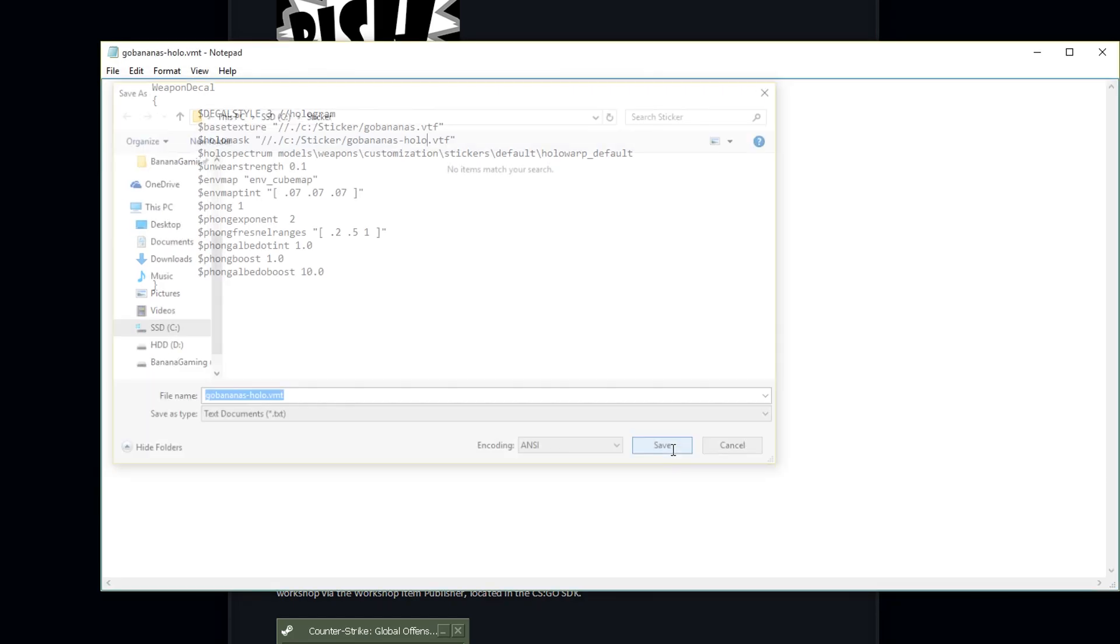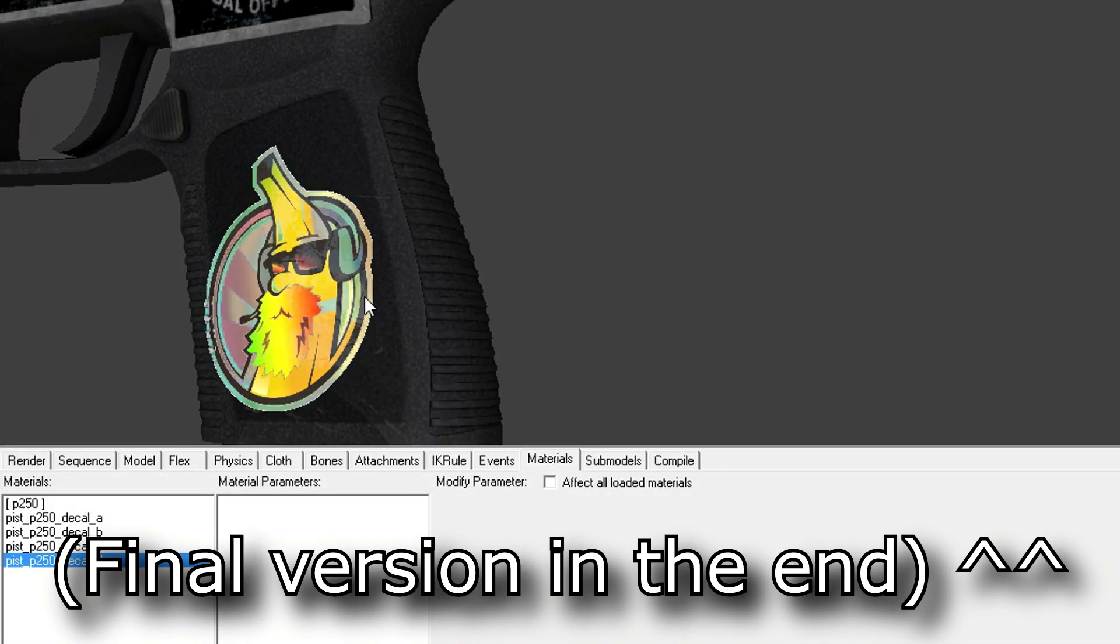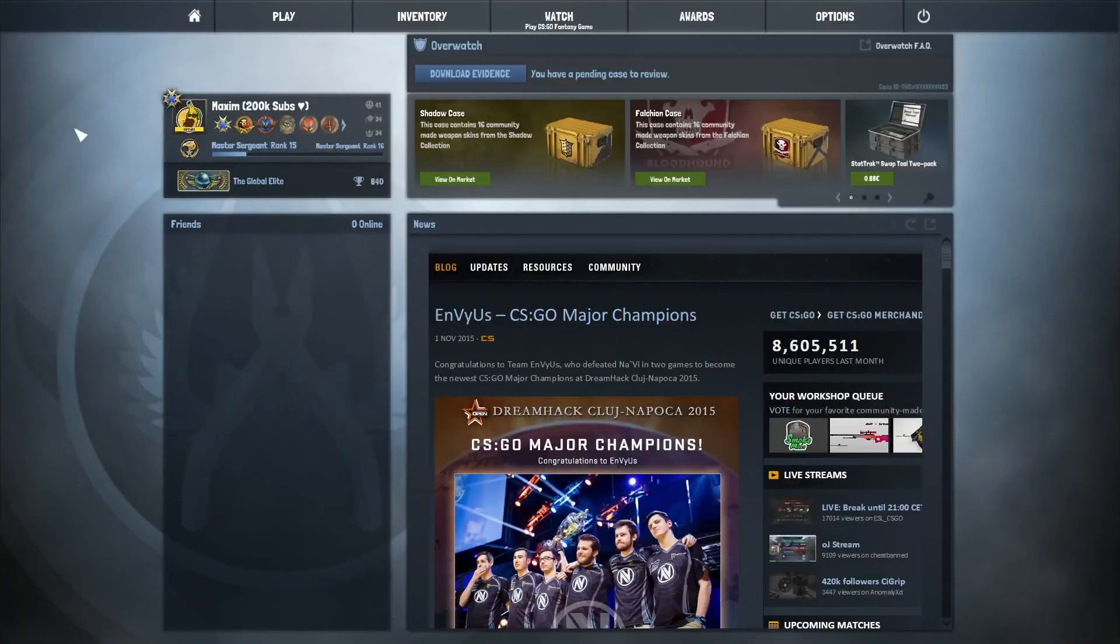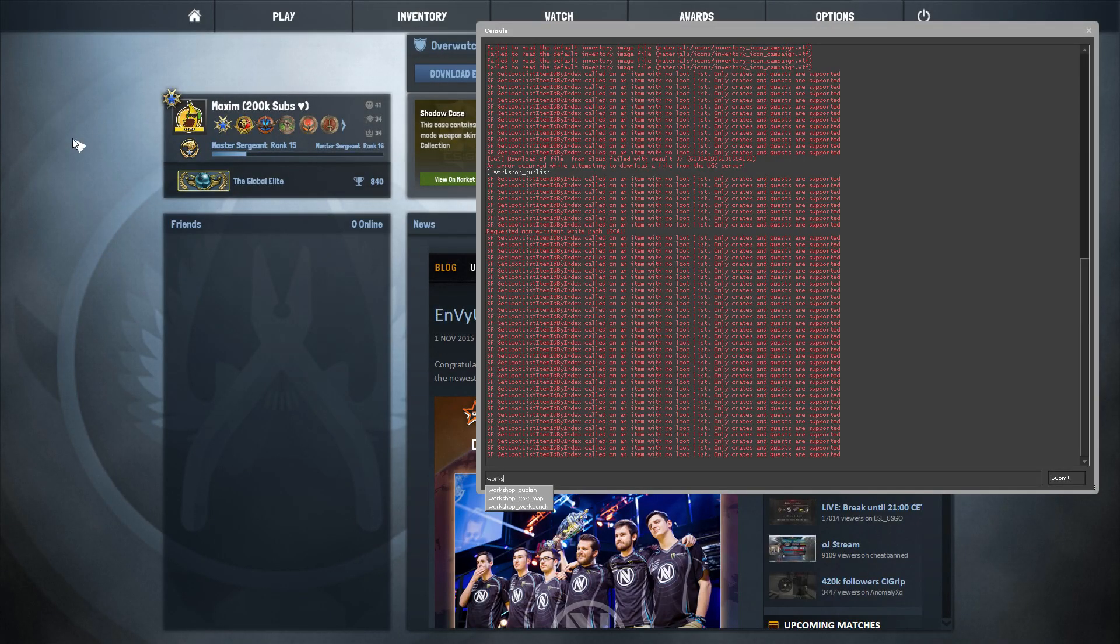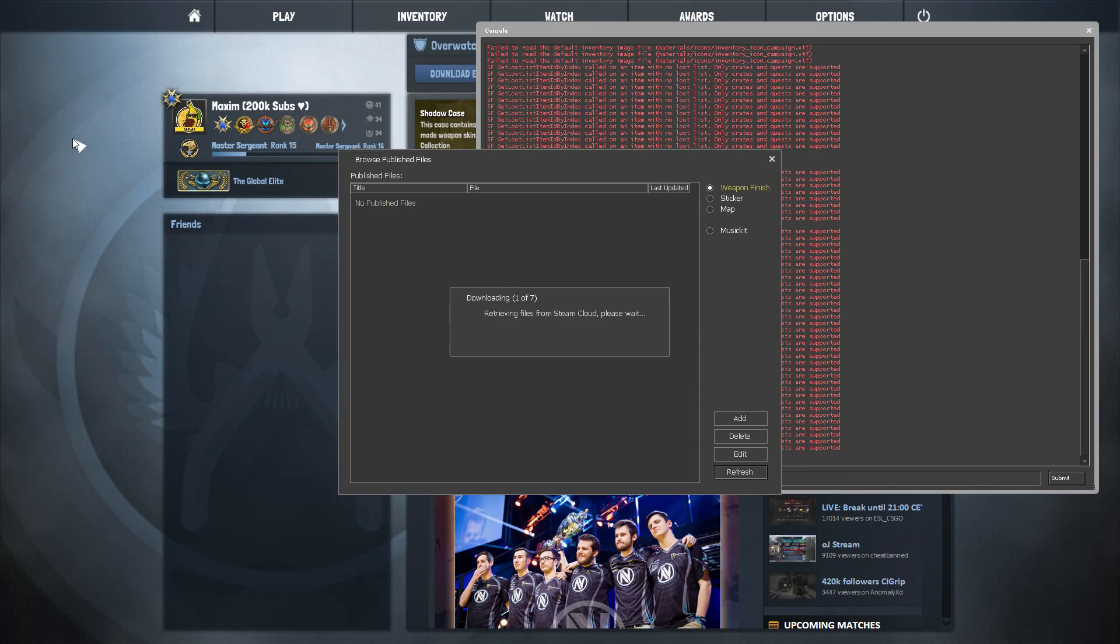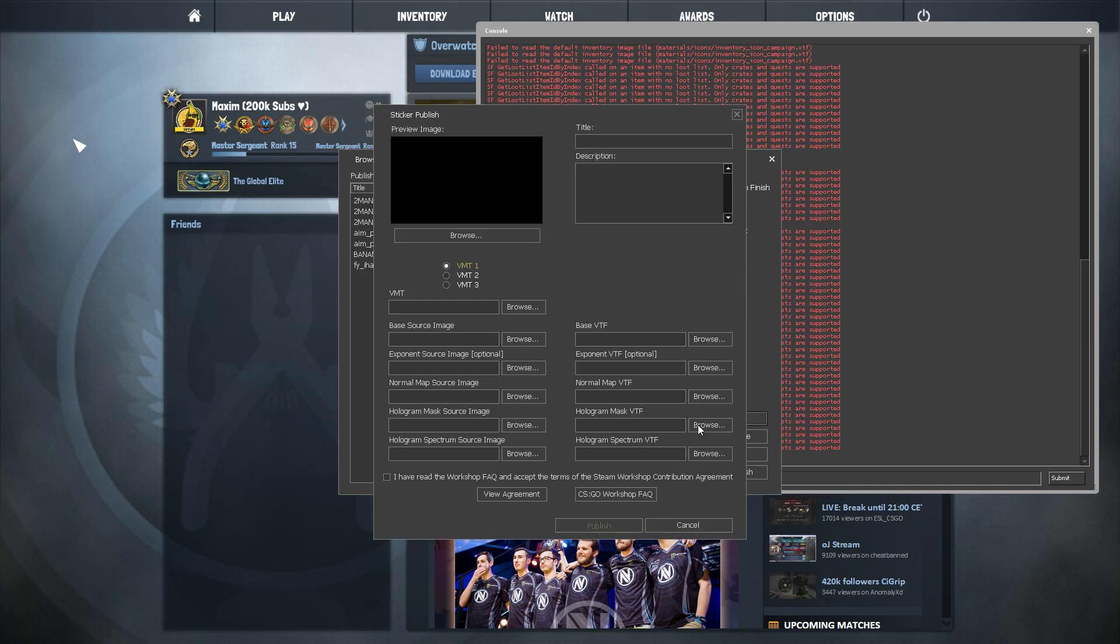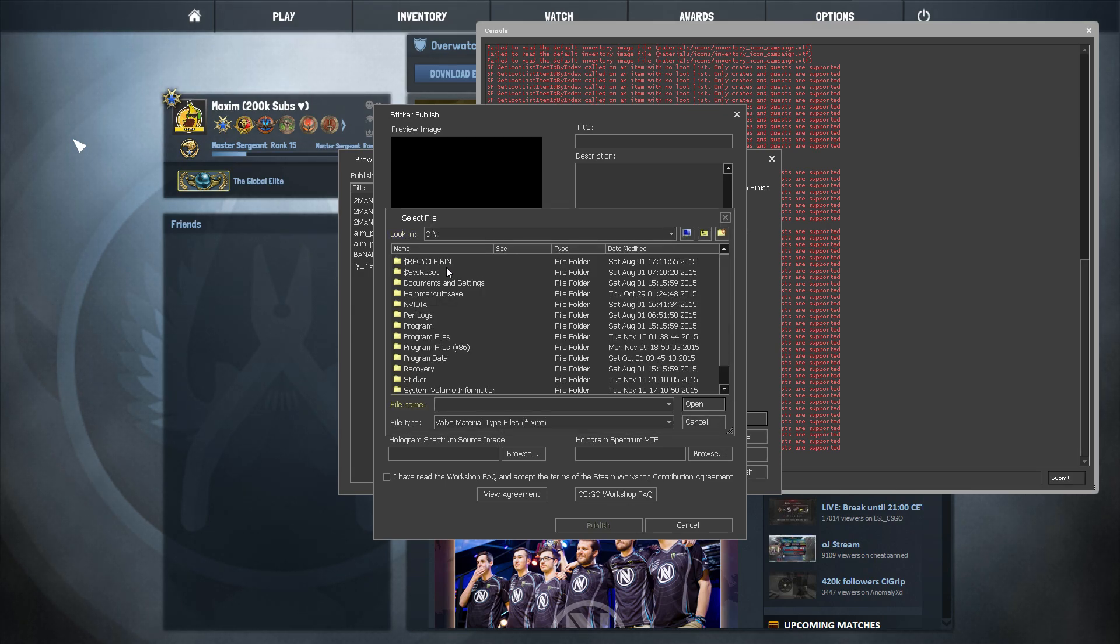That's it! You are done with your holo sticker. Woohoo! To publish the stickers, go in game and type in the console workshop underscore publish. Here you need to add all the files. It's very important not to miss a single file here or you won't be able to proceed.